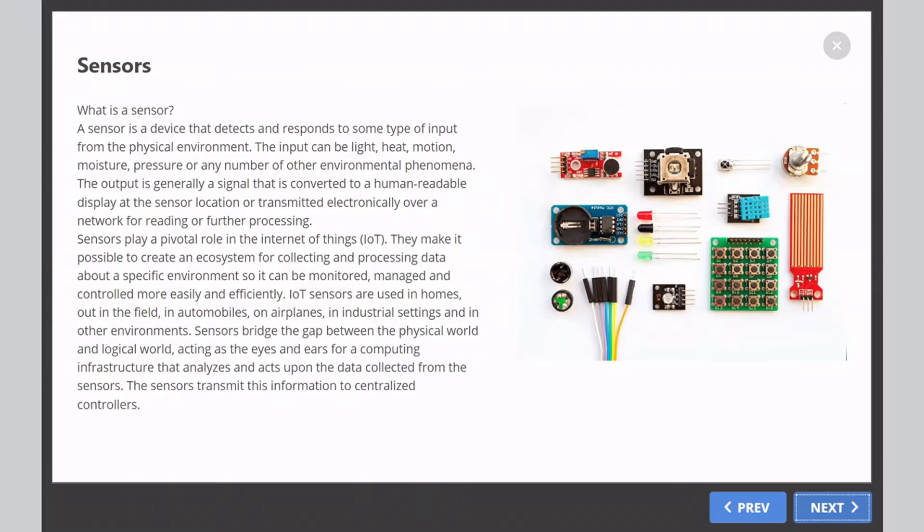Sensors bridge the gap between the physical world and logical world, acting as the eyes and ears for a computing infrastructure that analyzes and acts upon the data collected from the sensors.